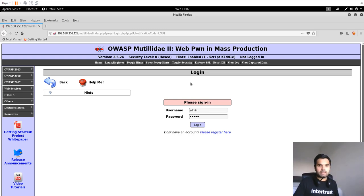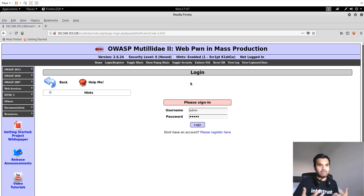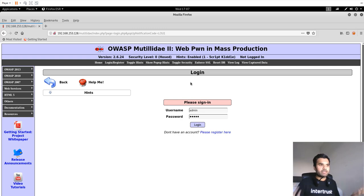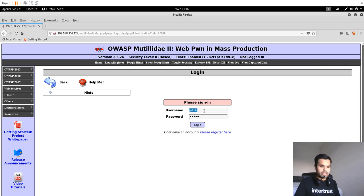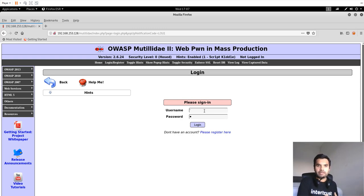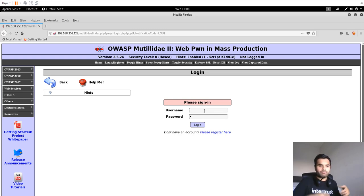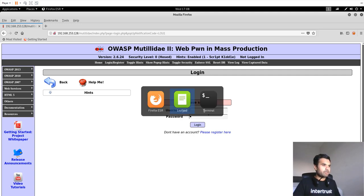Our goal is to bypass this login screen. We want to generate an error message so we get information about the back-end query that the application is using. In most cases, you want to use the single quote for that. The reason is most of the time, in any database, in the query, it will use a single quote for accepting the user payload.